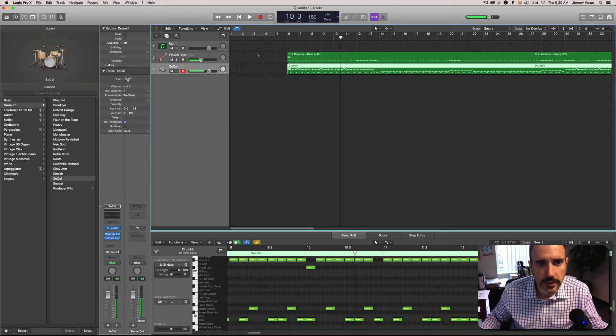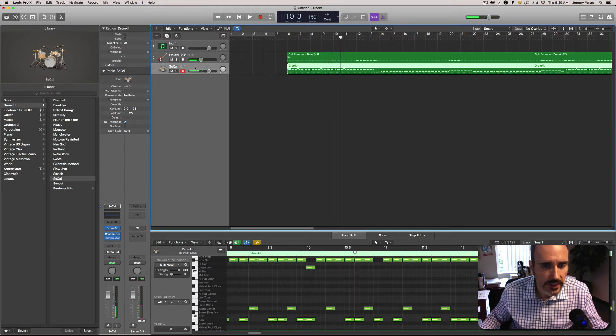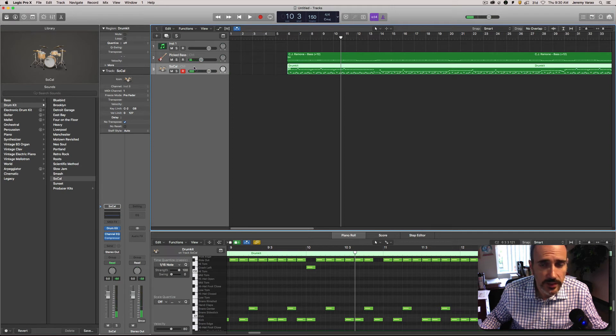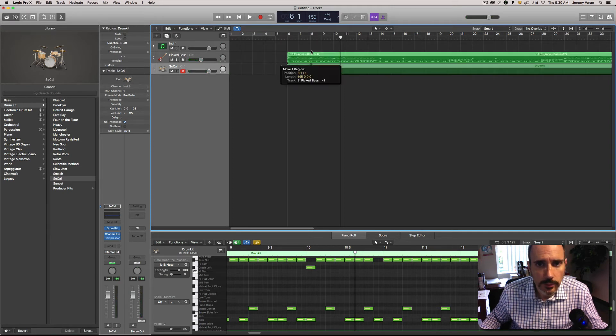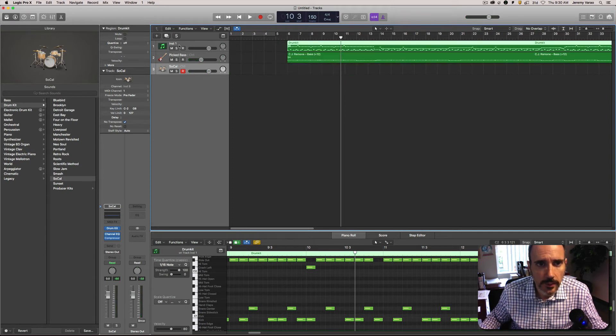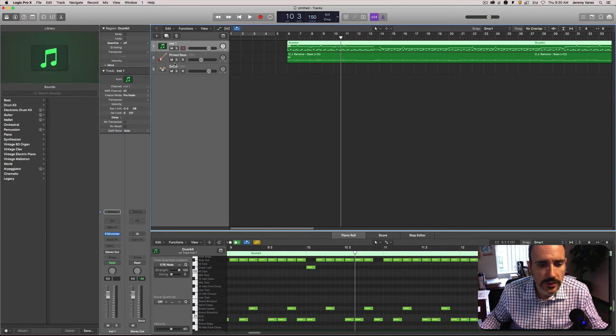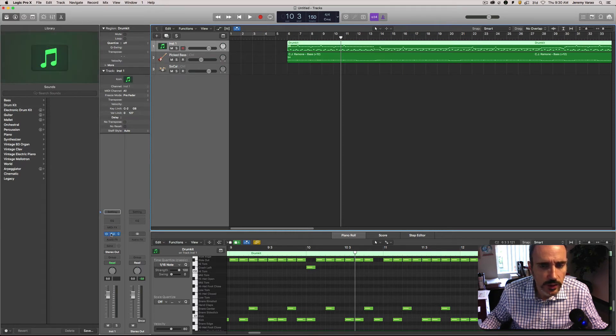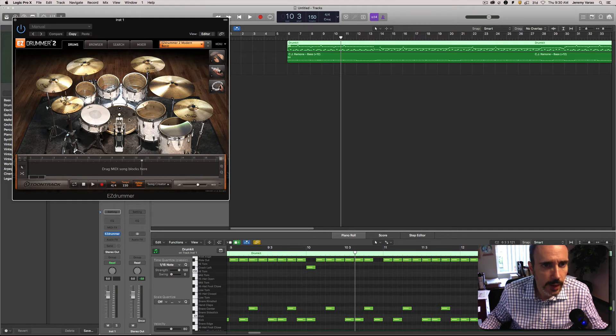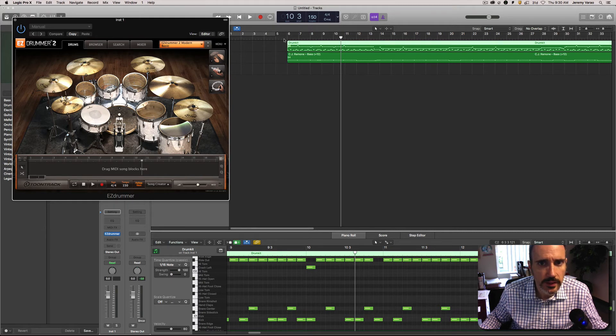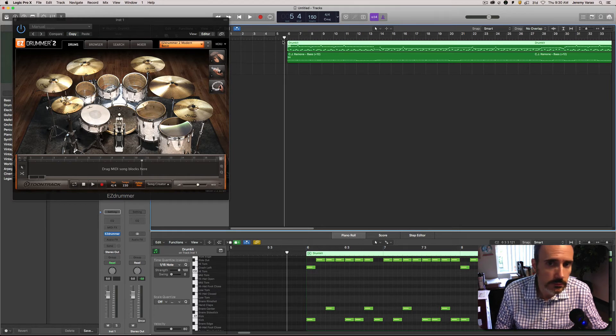You can take a listen. So you can hear Logic has assigned one of its kits to it and their kits aren't that bad. But I'm going to go ahead and bring it up here on this track. I actually have Easy Drummer loaded and this is the modern basic kit. That's fine just so you guys can hear it, it just sounds better.